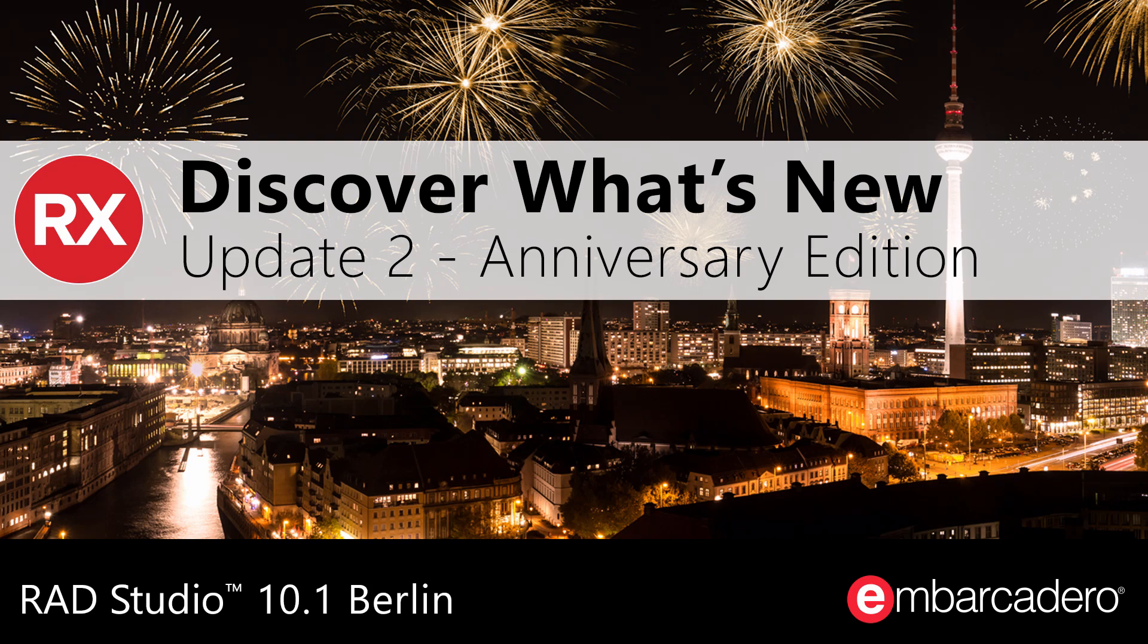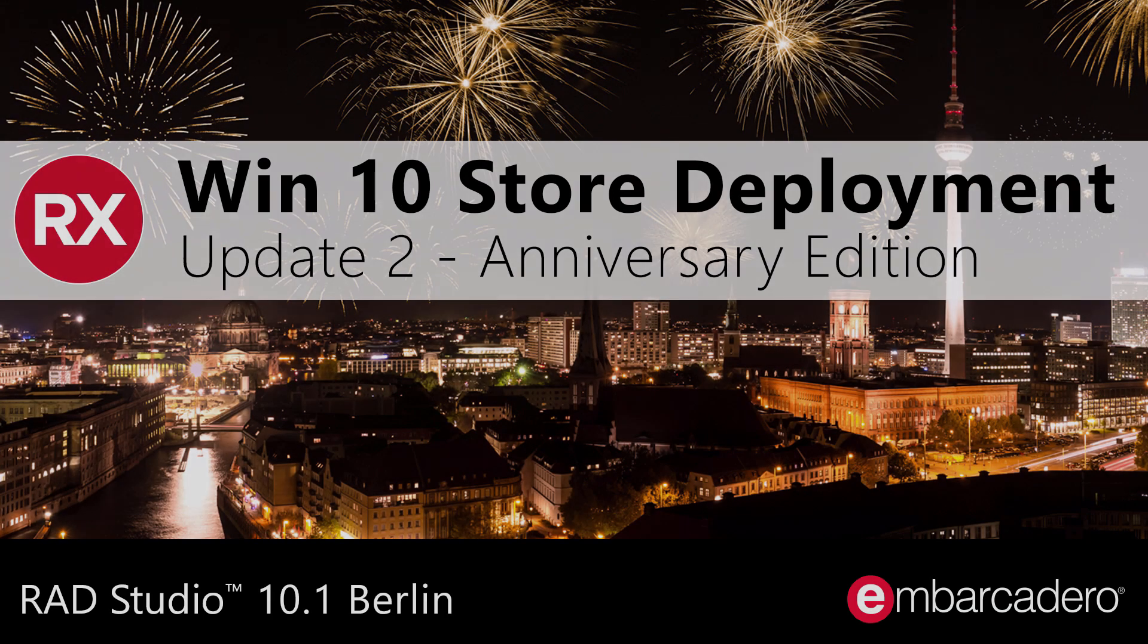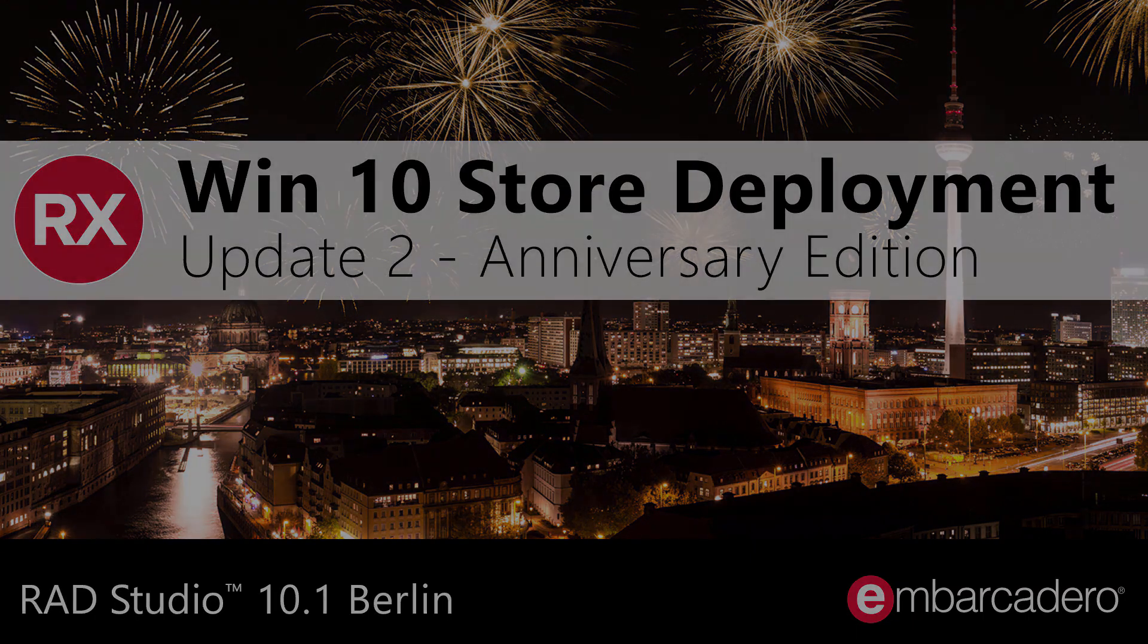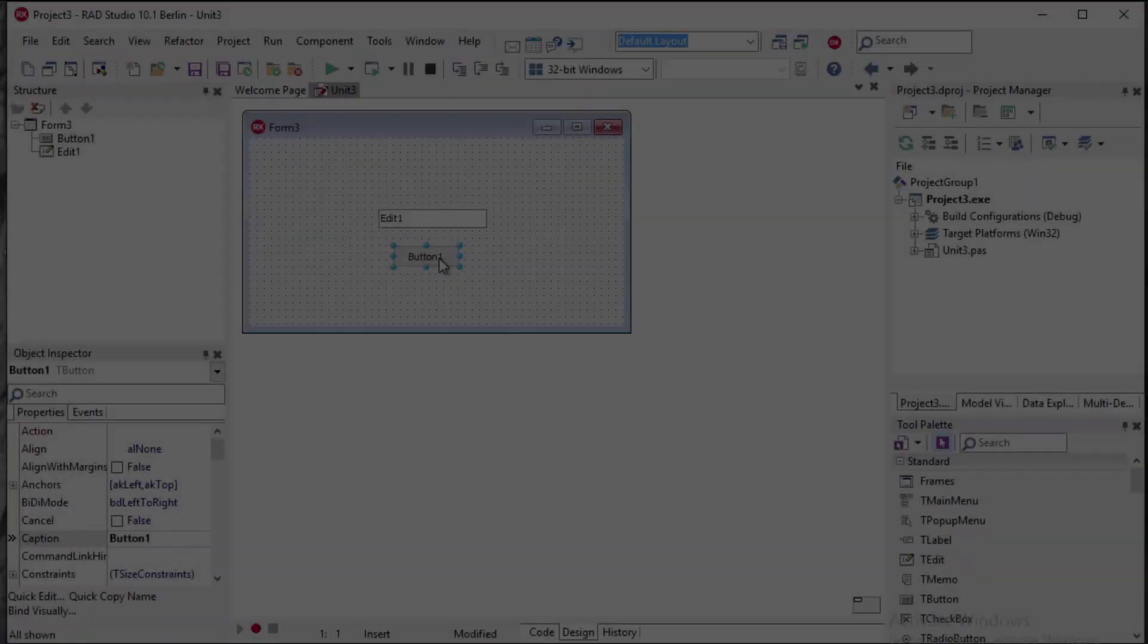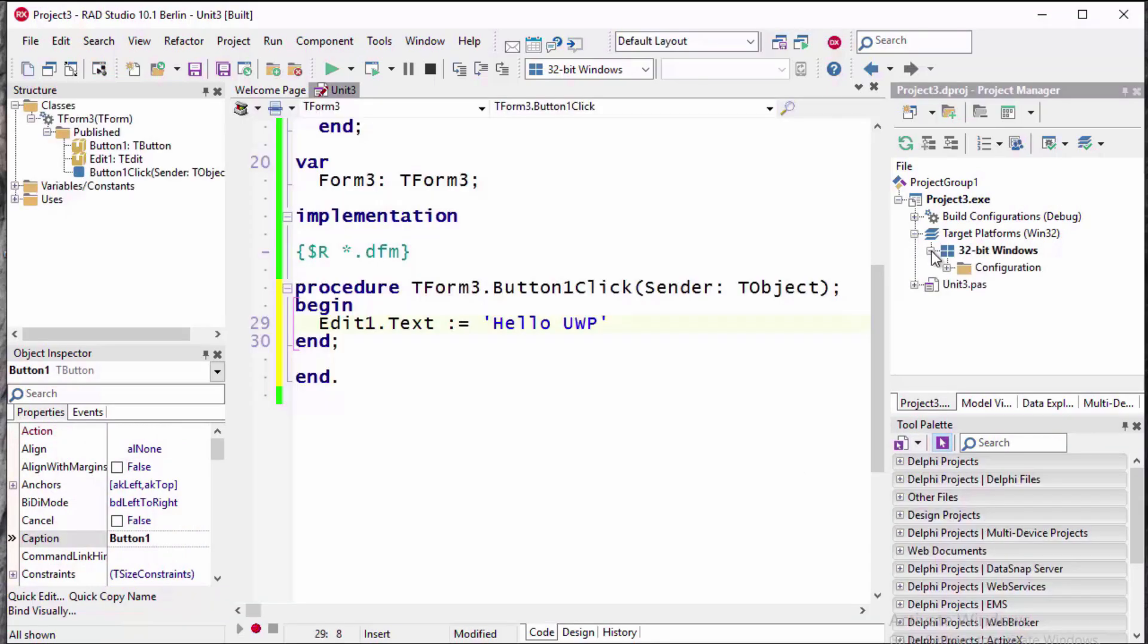Discover what's new in RAD Studio 10.1 Berlin Update 2 Anniversary Edition. Bring your existing Windows Desktop applications to the Microsoft Windows 10 Store using the Desktop Bridge technology. This is a new technology introduced as part of the recent Windows 10 Anniversary Update.